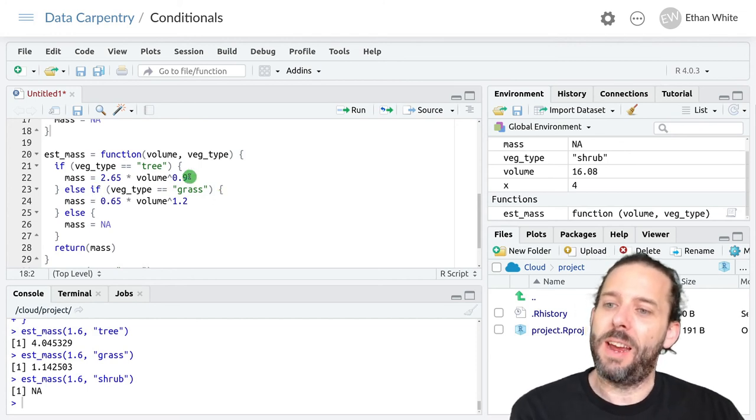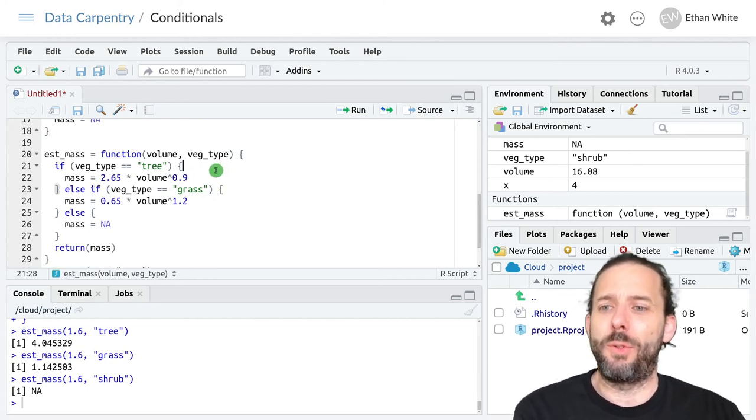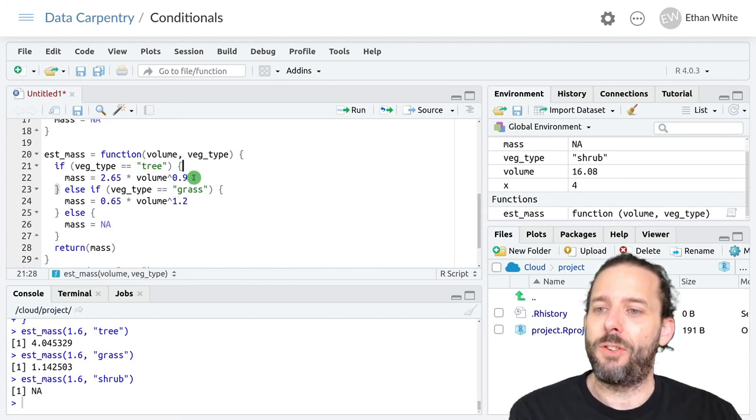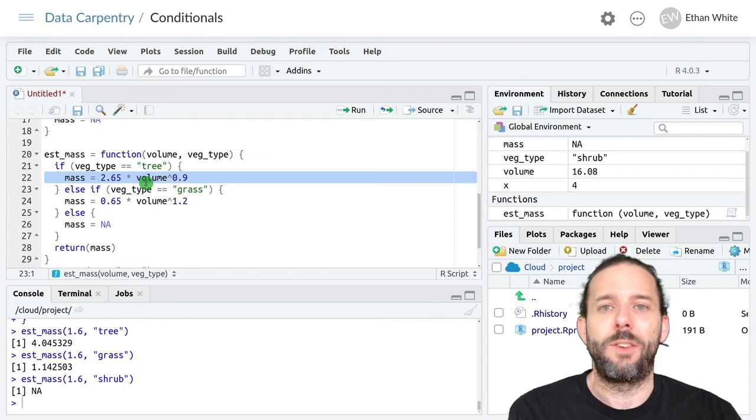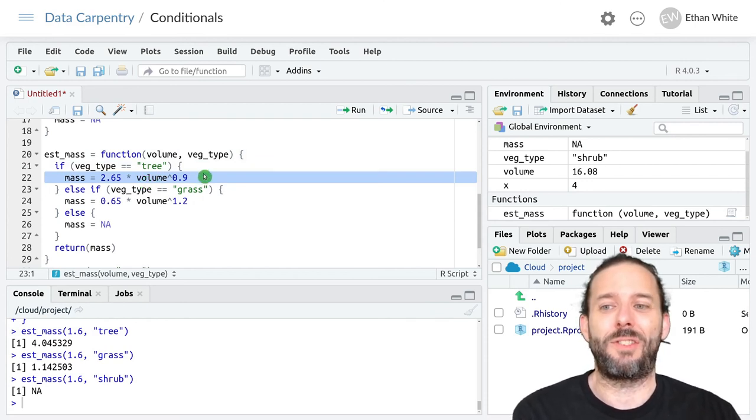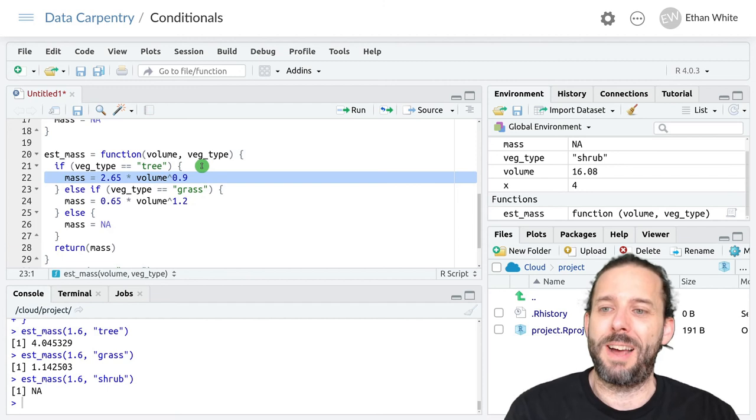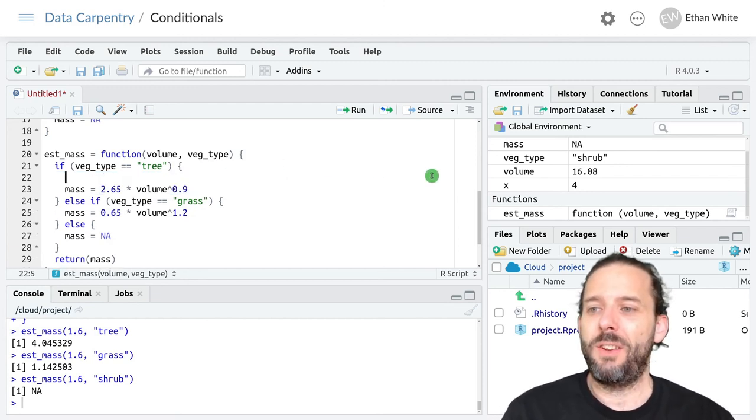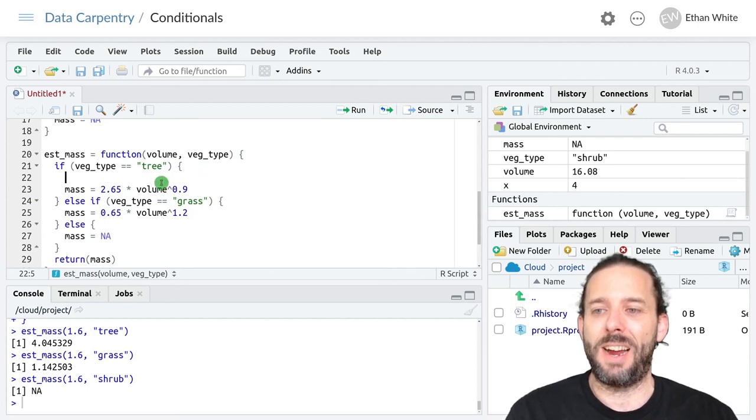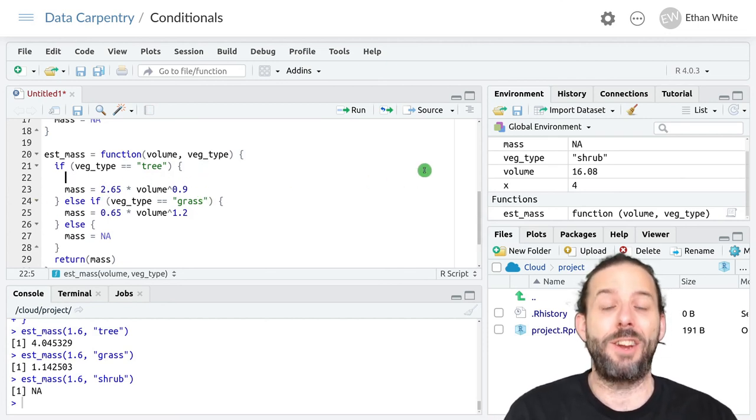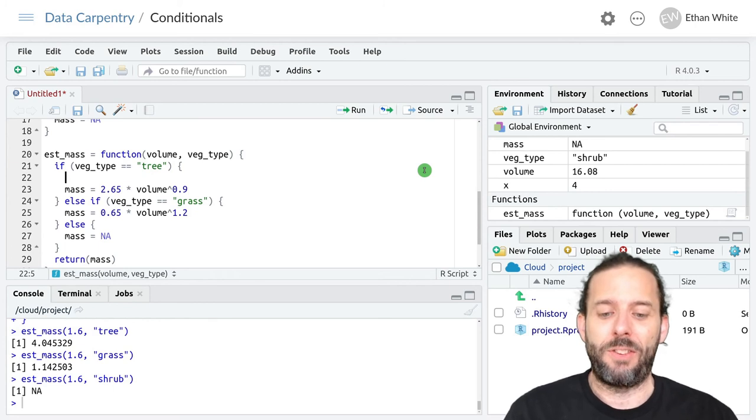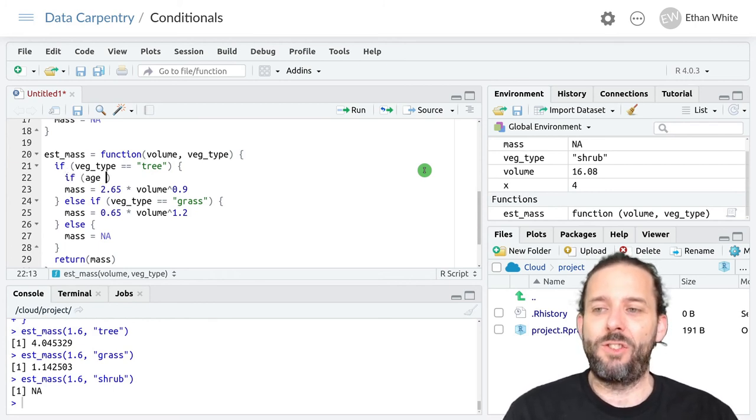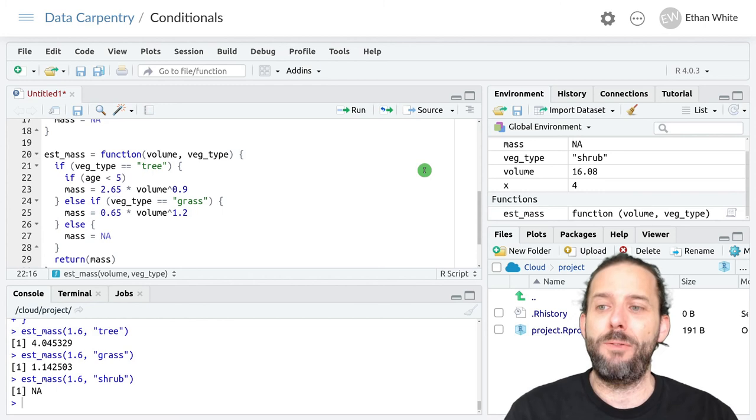And so if we just needed to do this for trees, we could modify this chunk of code here to have a conditional statement itself. So what would that look like? So inside of this conditionals code block, inside its curly brackets, we could add a new if statement that said, if the age is less than five, open up some curly brackets.